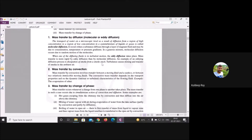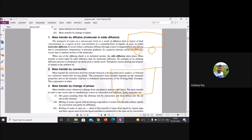We also discussed the difference between convection and diffusion. When any object is moving with respect to a reference frame, there is a relative velocity. If something is moving, there will be both convection and diffusion; if there is no relative movement, only diffusion occurs.